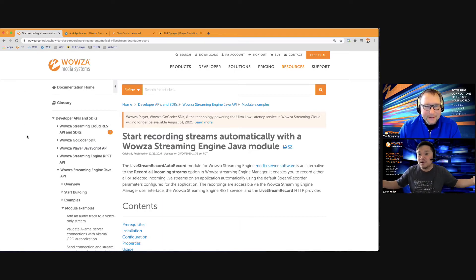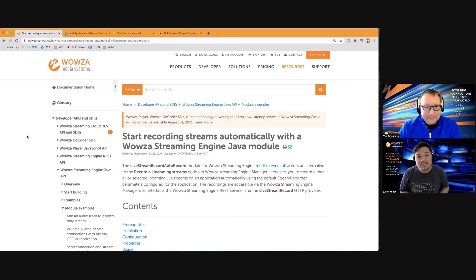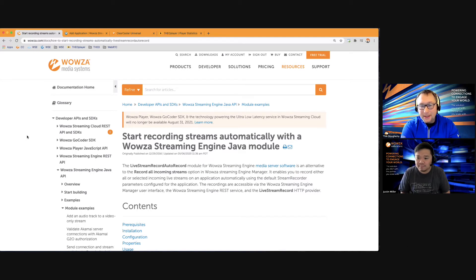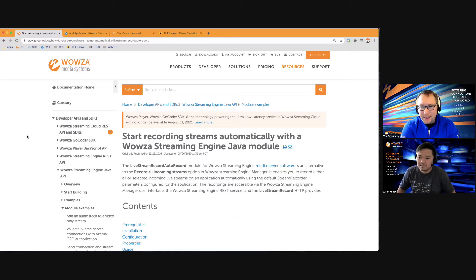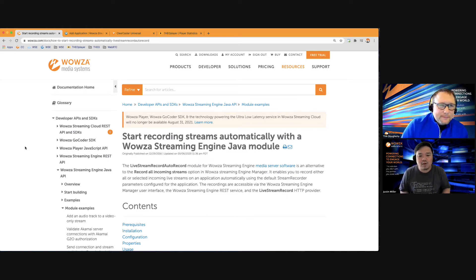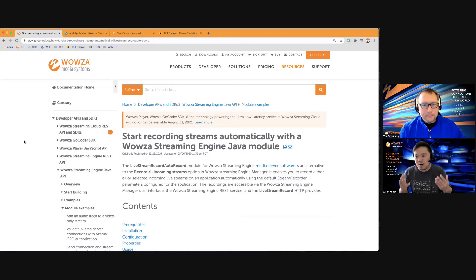Welcome to another Wowza video on modules. Tim Doherty is here to talk about the auto record module, which is one of the well-known modules people use quite a bit. In what cases would someone want to use this module as opposed to just going into the properties for a specific application and recording everything?